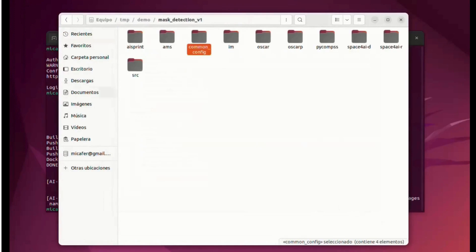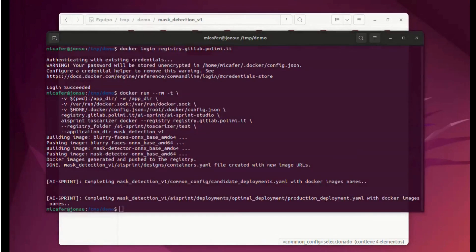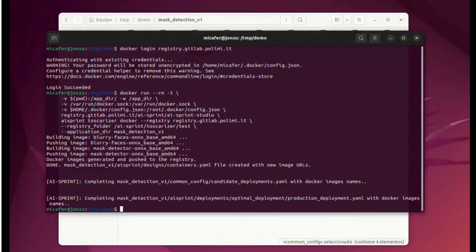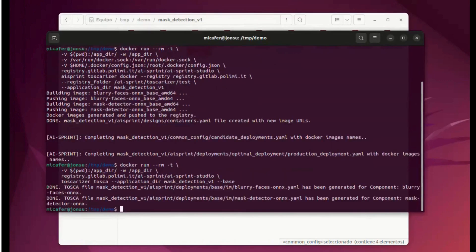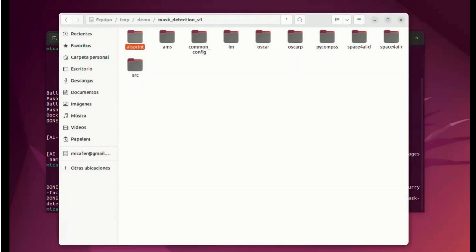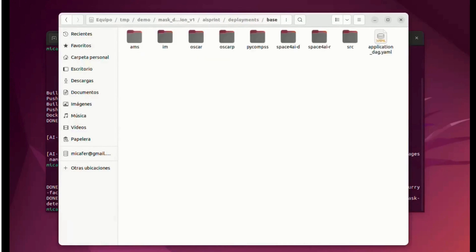We can move on to the next step, which is the generation of the TOSCA files. We are going to use the Toscarizer TOSCA command. In this case we only have to specify the application directory and indicate that we are going to use the base case. One TOSCA file is generated per each component, and we can see the files are generated.